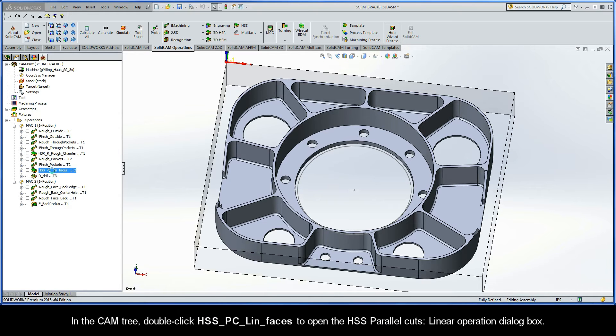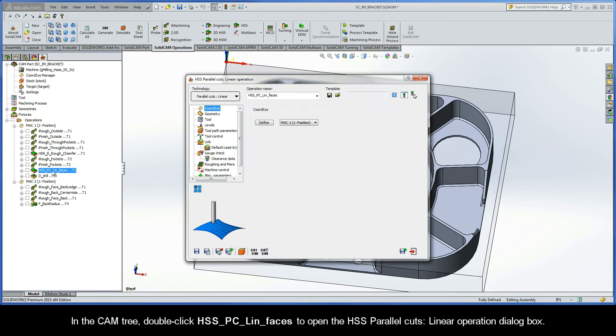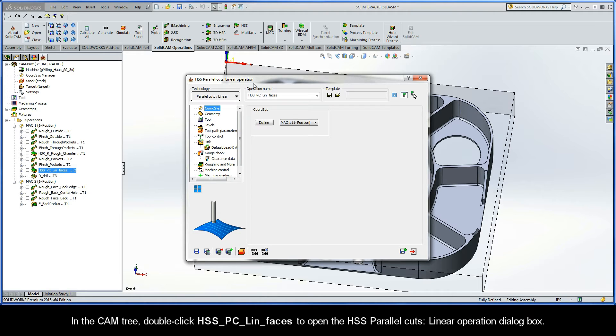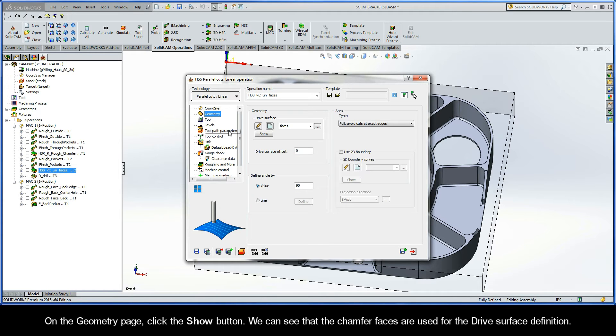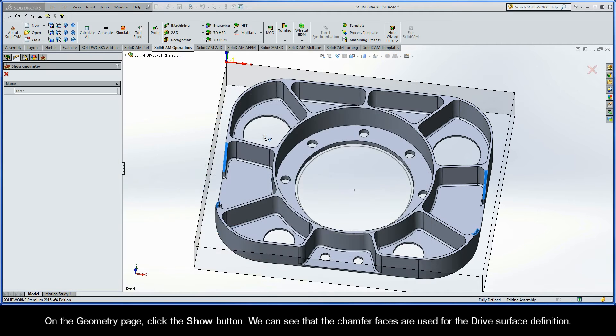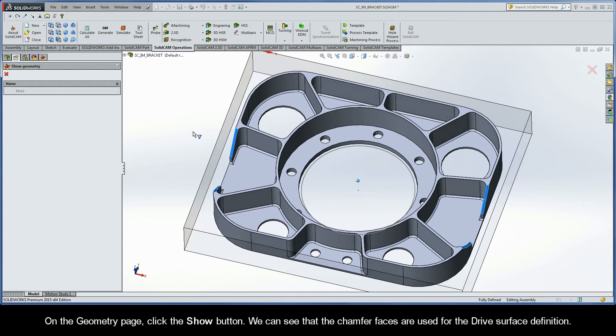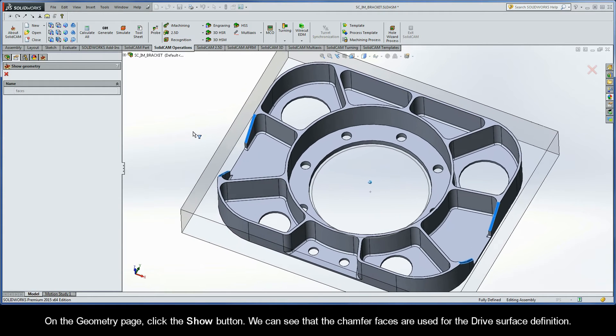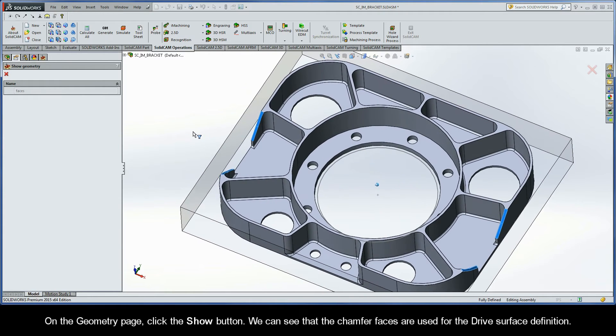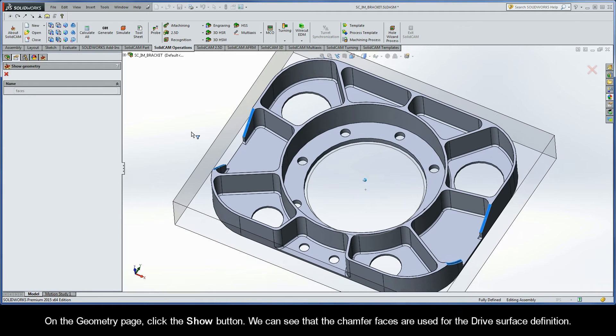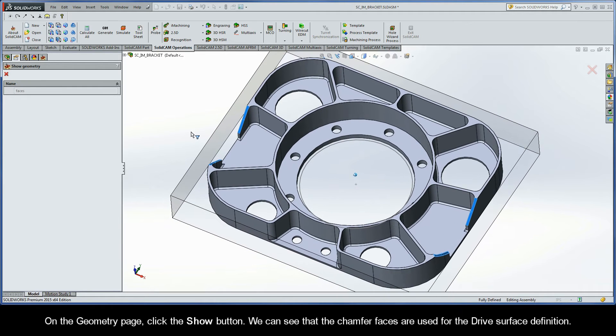In the CAM tree, double-click HSS PC Lin Faces to open the HSS Parallel Cuts Linear Operation dialog box. On the Geometry page, click the Show button. We can see that the chamfer faces are used for the drive surface definition.